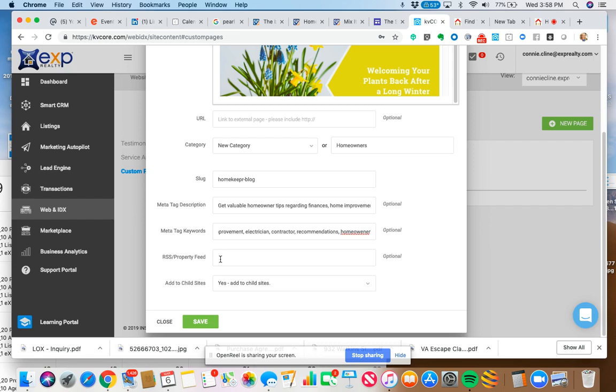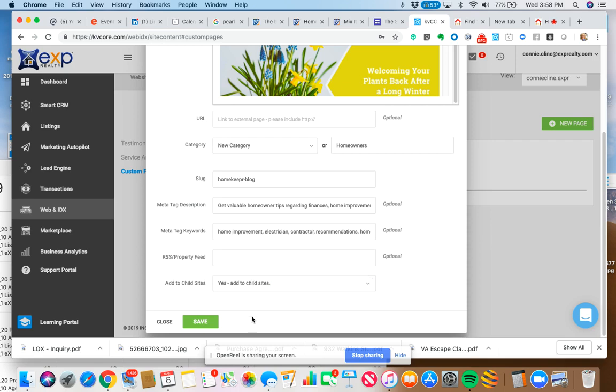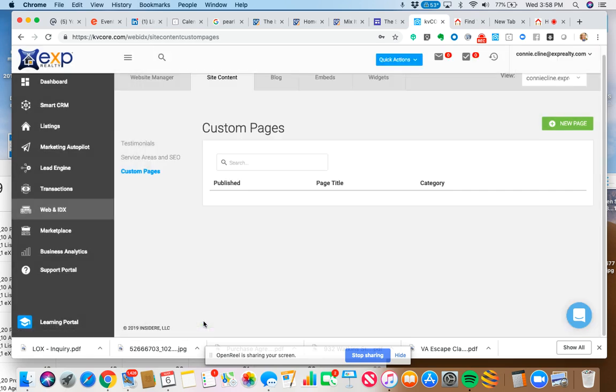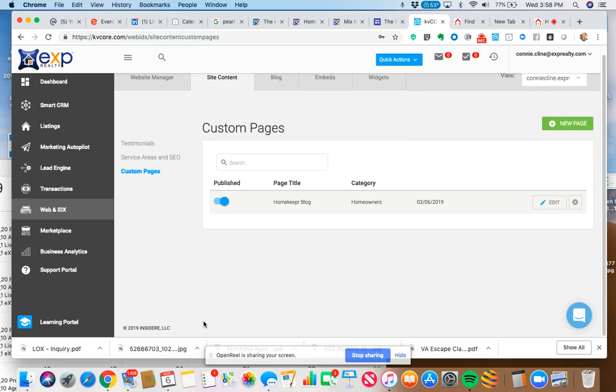I could put an RSS feed in here. I'm not going to do that right now. That's a class for another day. I'm not going to add a child site. I'm going to hit save.